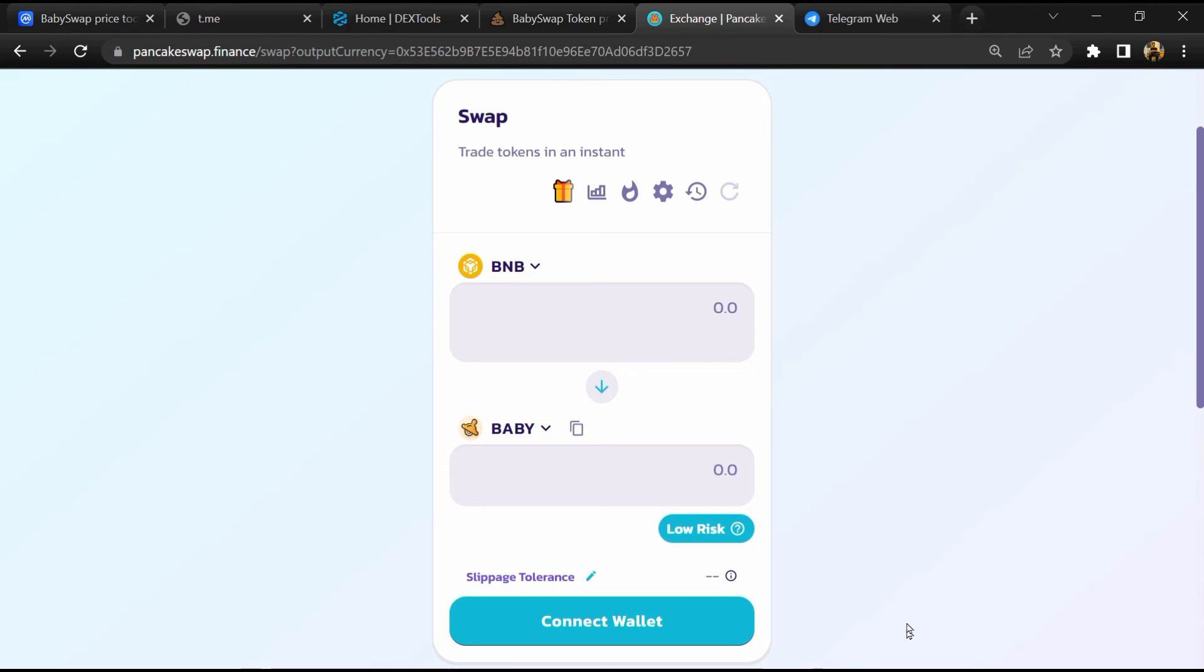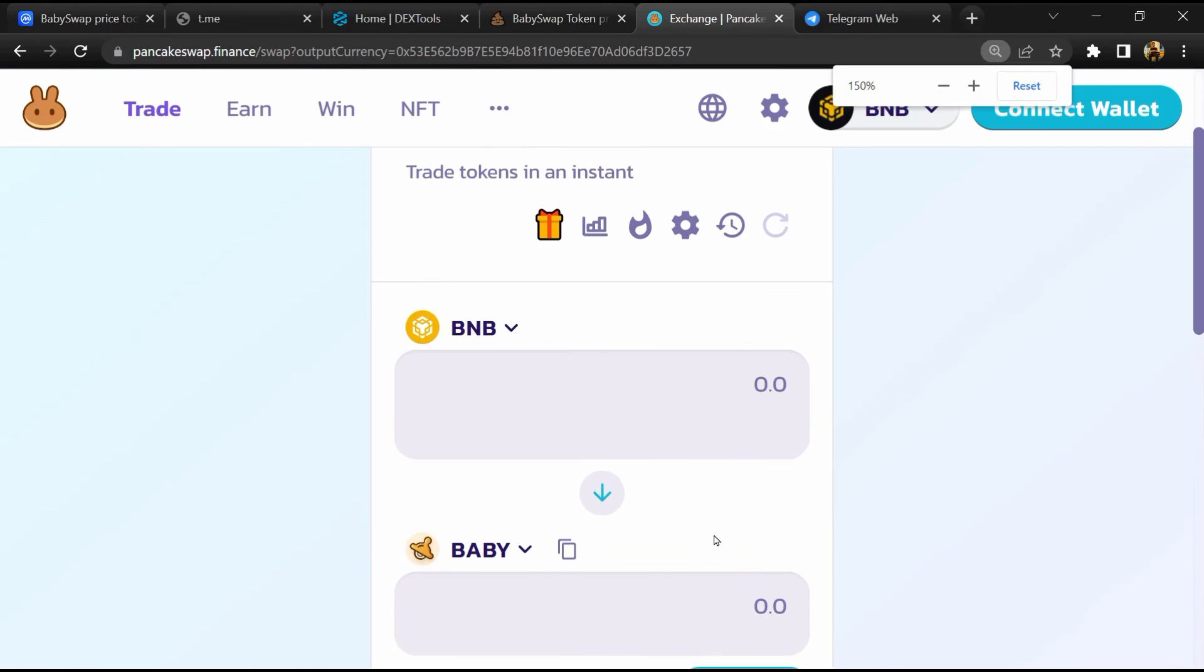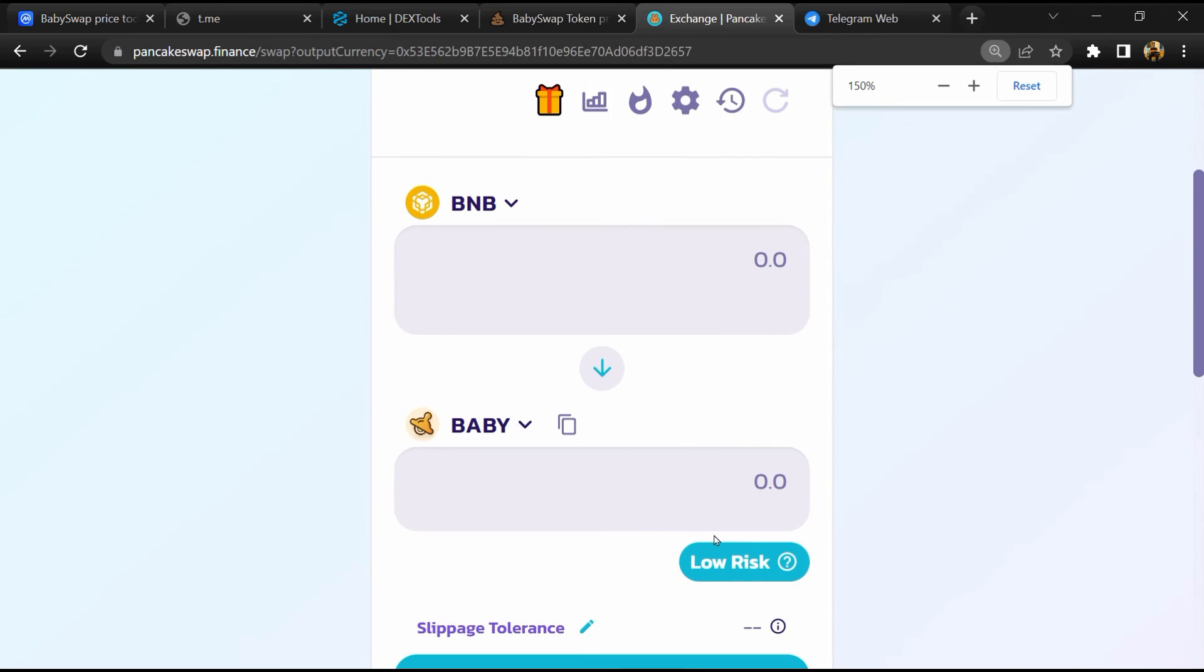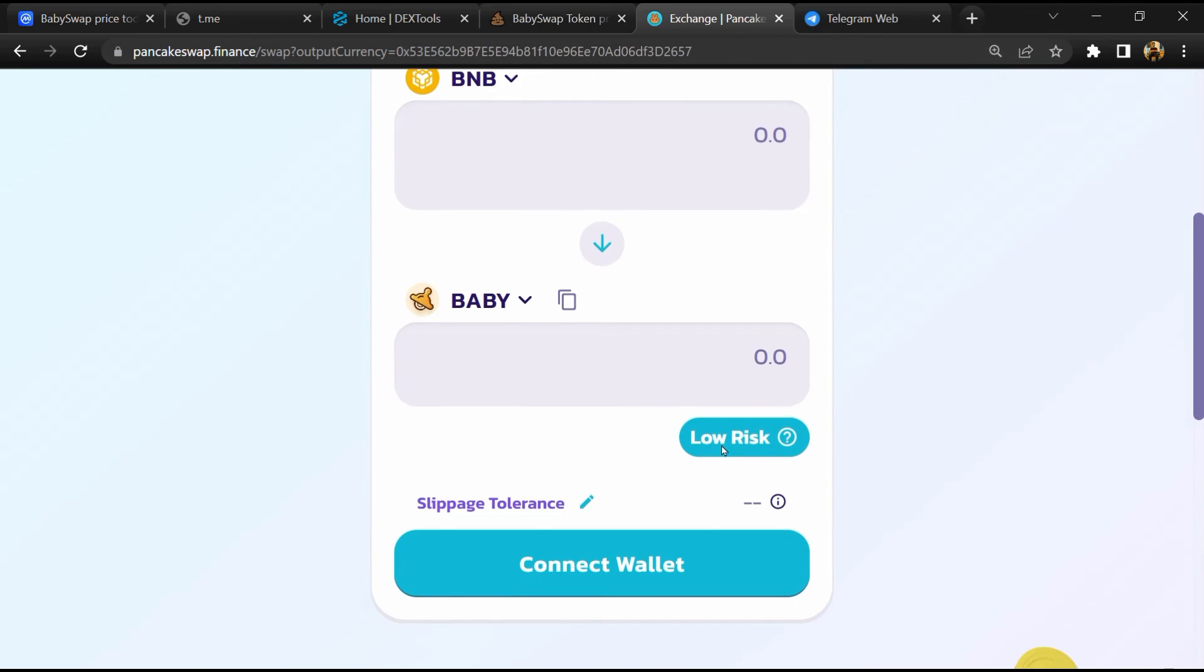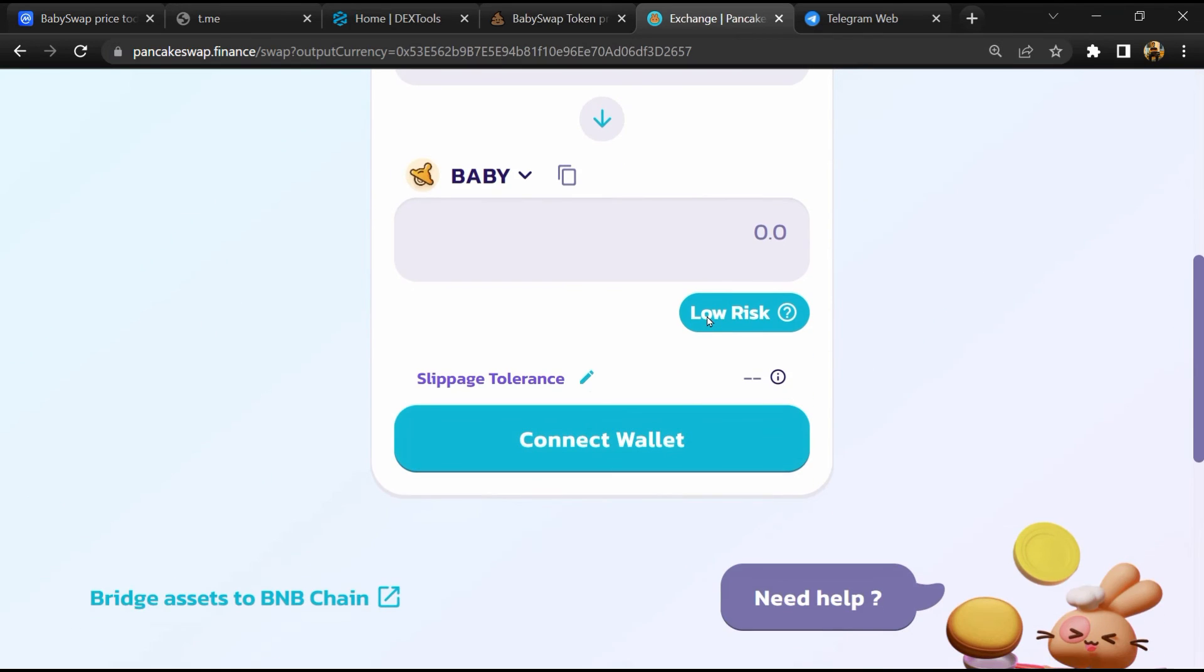Now here you will click on 'scan risk'. So PancakeSwap is saying that the Libra Protocol token buying risk is low.